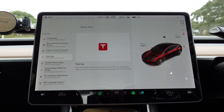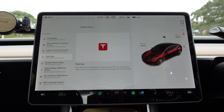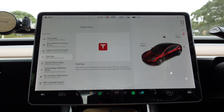Tesla app: view additional media player details and the ETA — estimated time of arrival — to a destination when a route is active, from the Tesla mobile app with version 4.13.0.